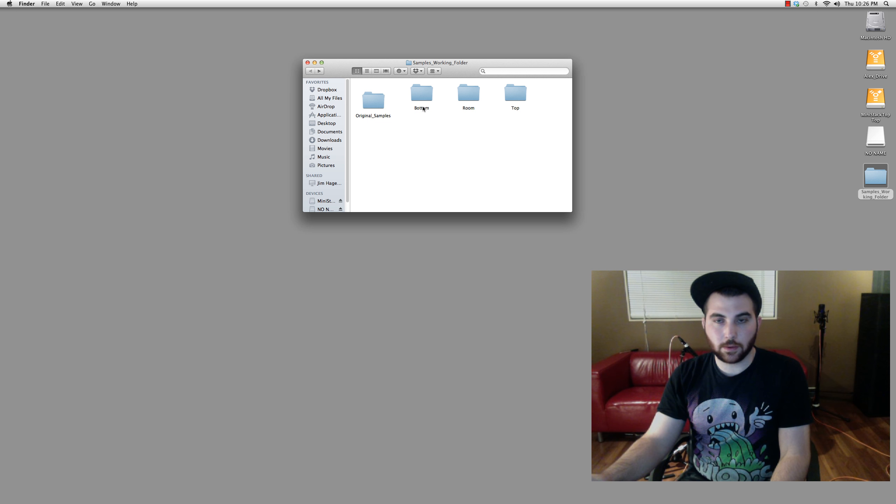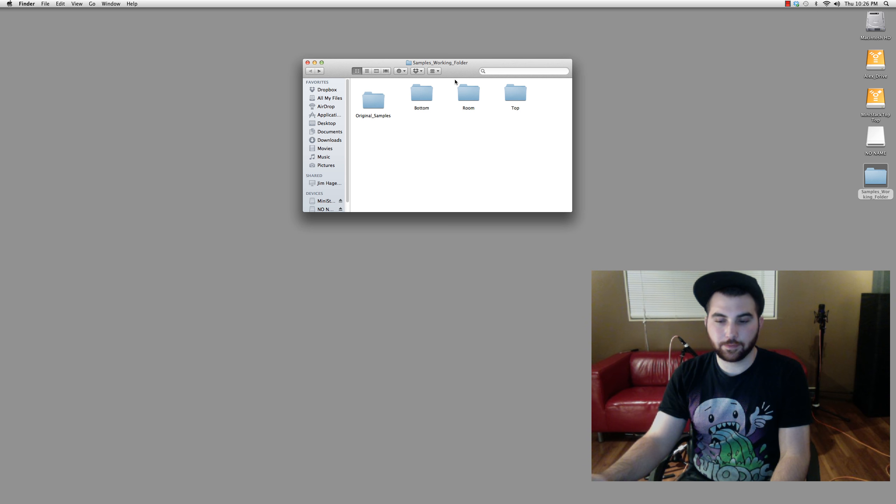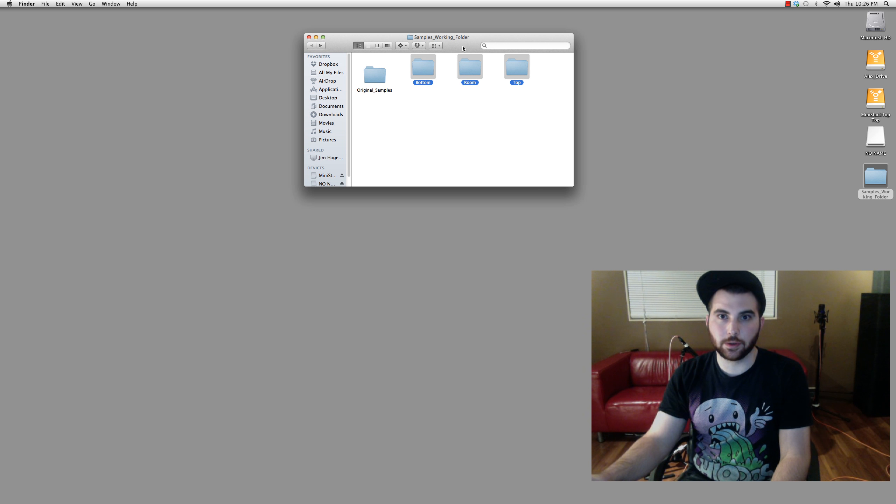And that's it for now. Well, that's all we need for the next part is all of these exported samples. I'll provide a link to them on the video. So you can just use mine if you don't wanna record your own.